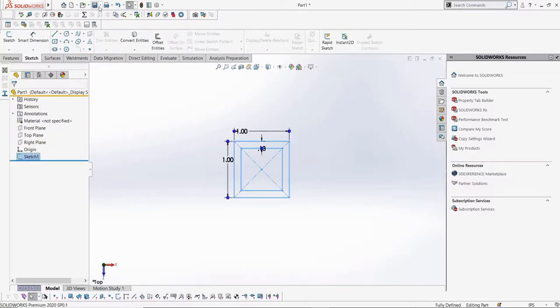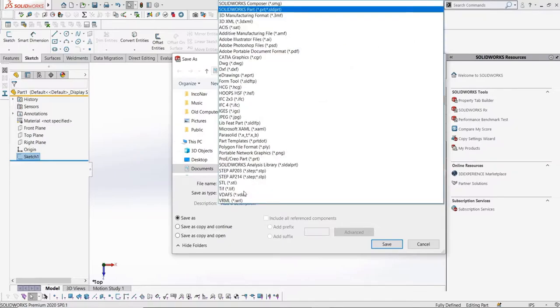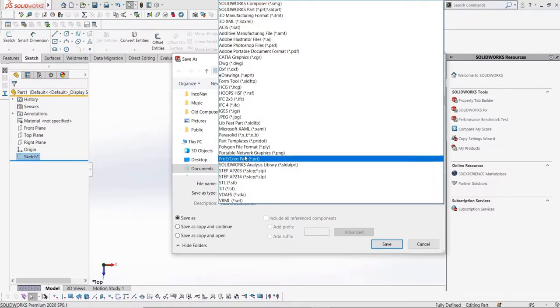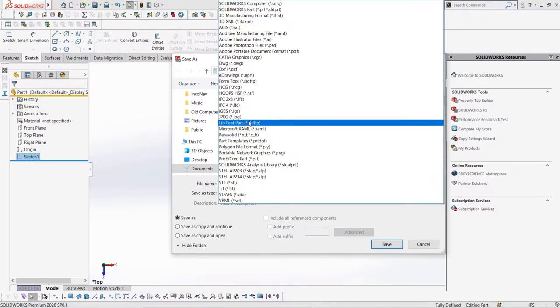Once we select it, we can go to the Save As, go to the dropdown menu, and select Lib Feet Part, which basically just means library feature part.